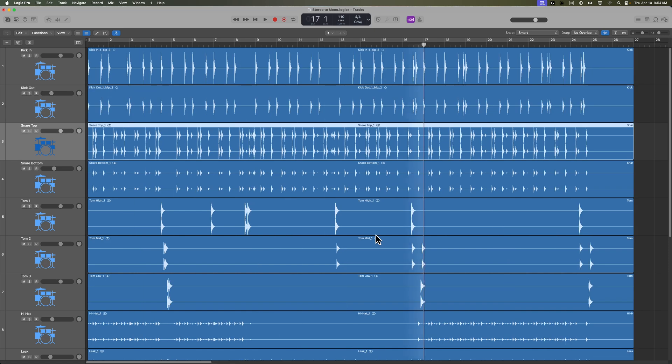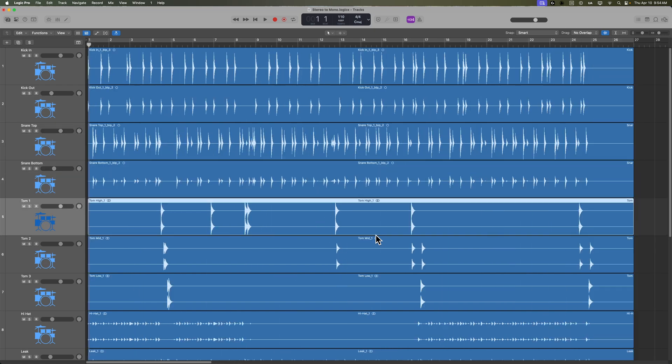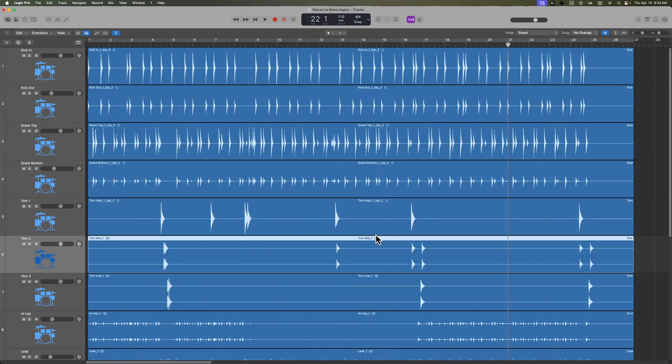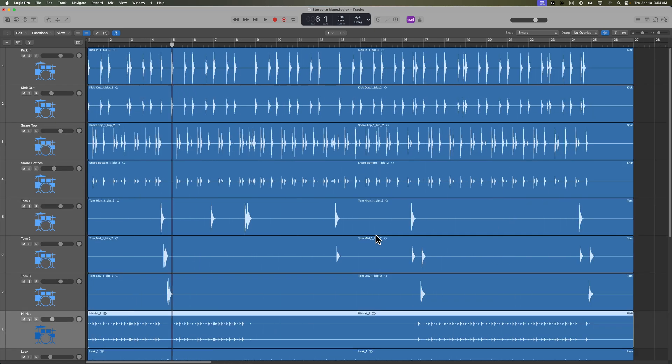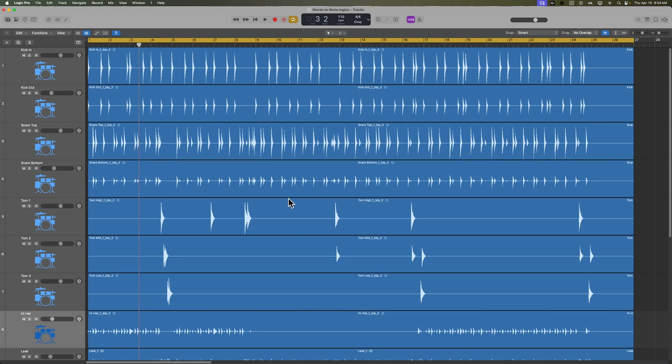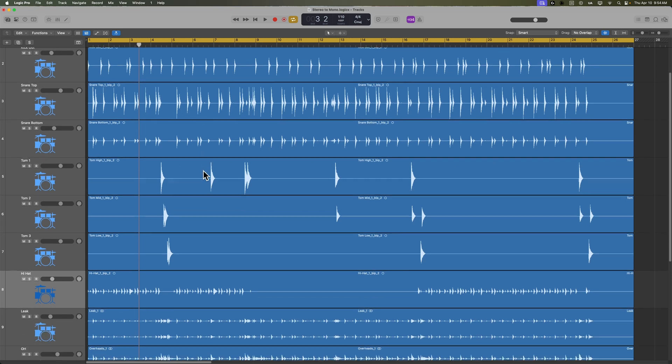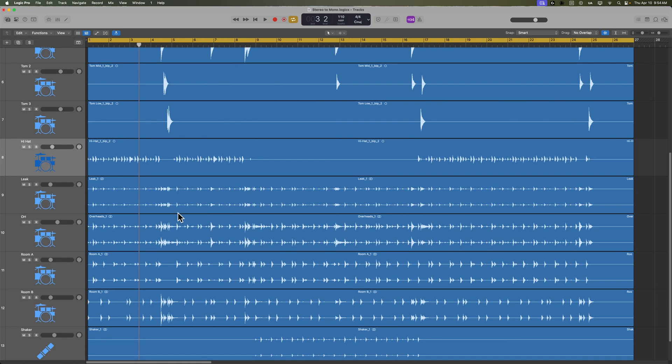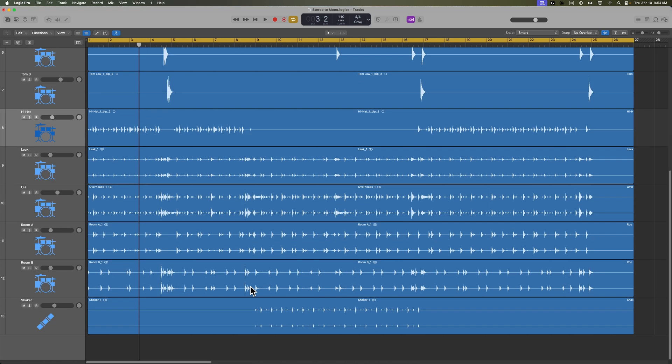And what this is going to do is it's going to bounce each of those regions in place and make their new regions match the same audio routing format as the channel, which is now mono. So you'll see there's only one waveform for each of the mono channels, but the stereo channels all still have two waveforms.